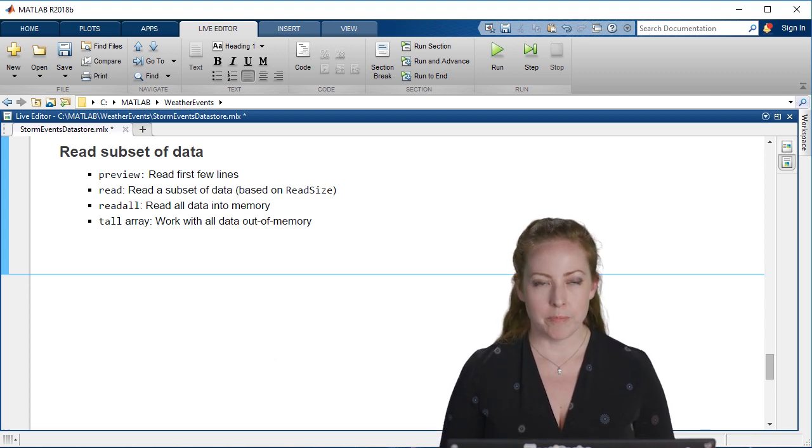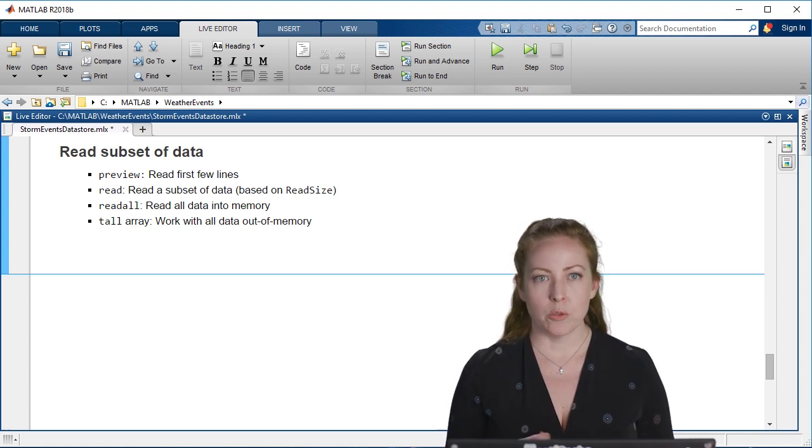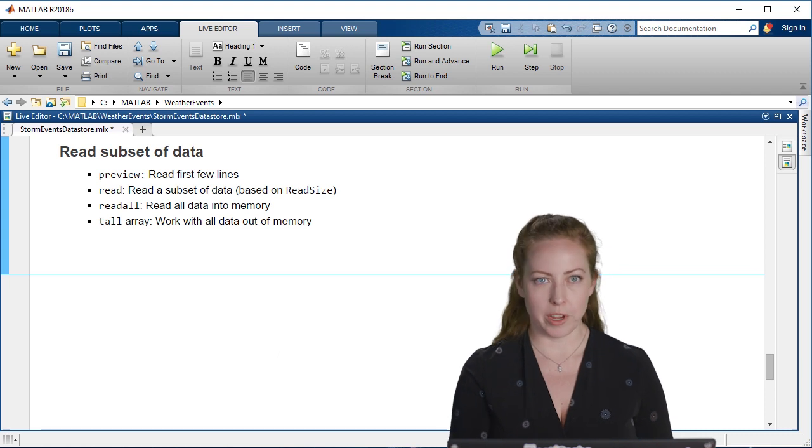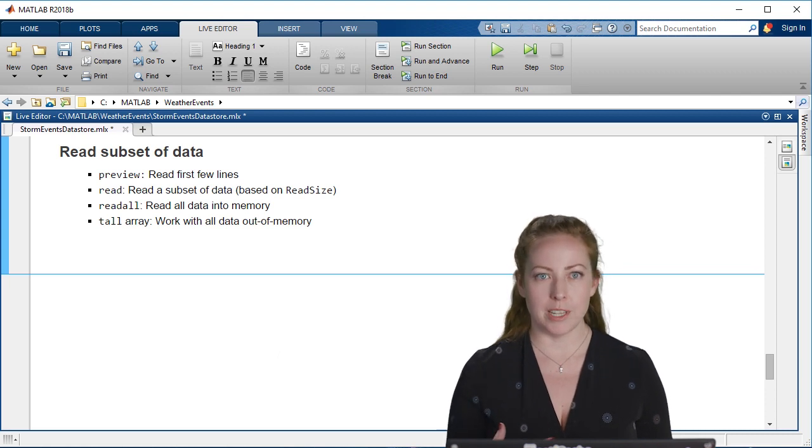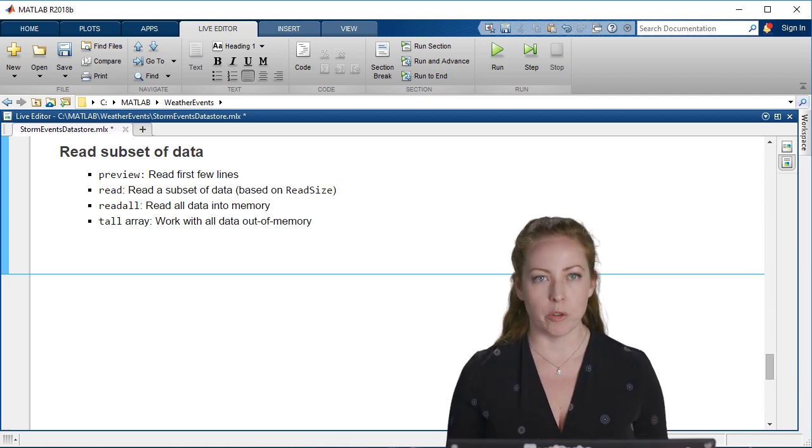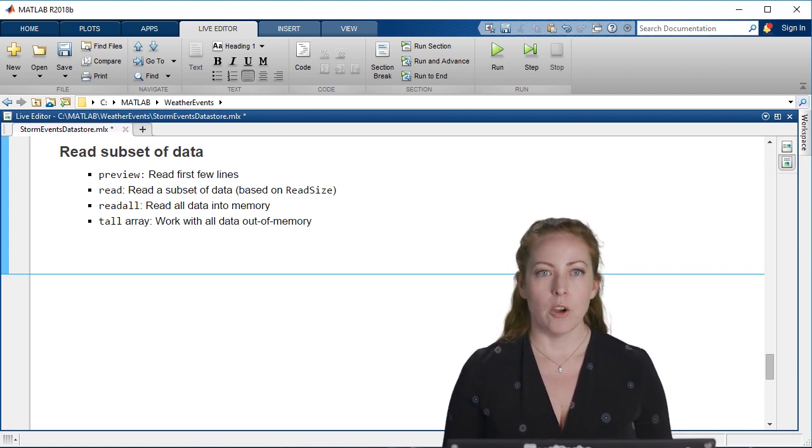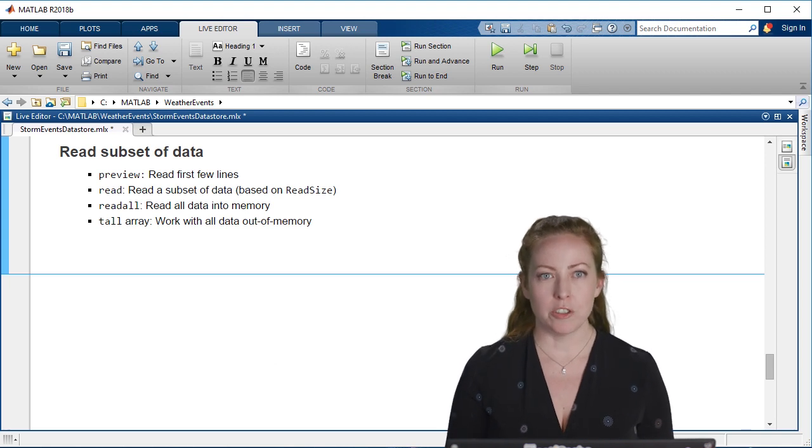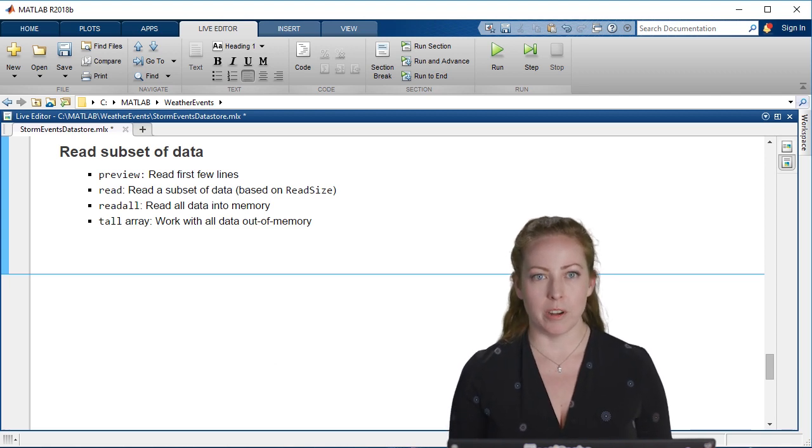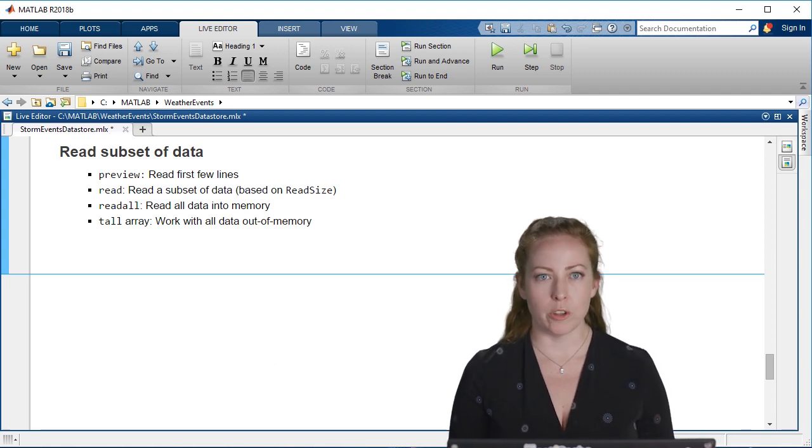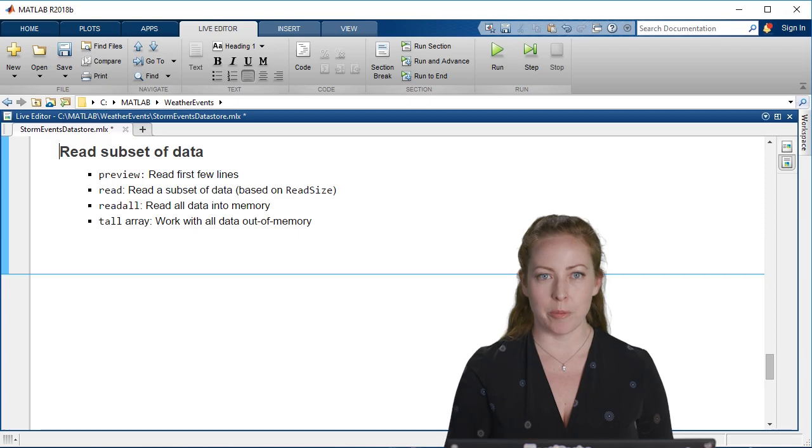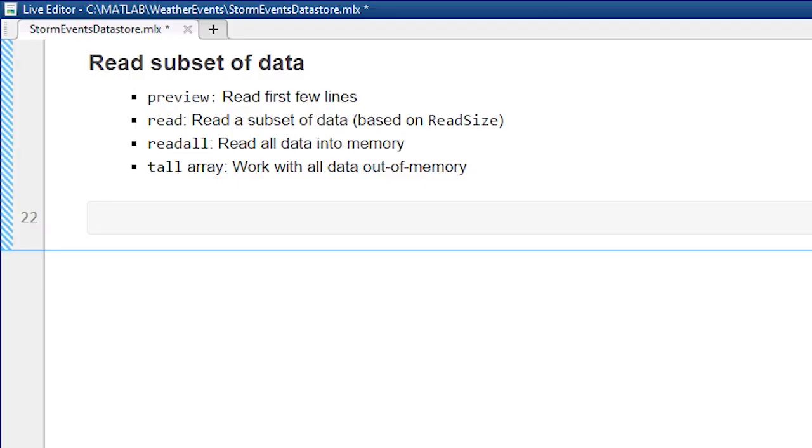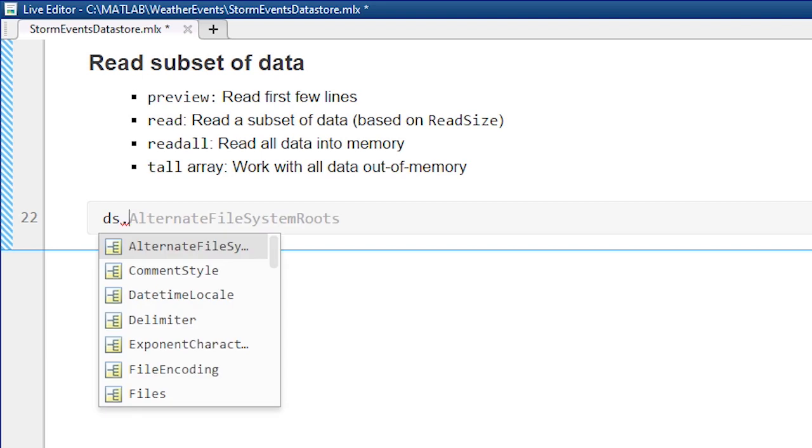You could also read all. So if you want to just bring everything from the data store into memory, go for it. Or you could use a tall array. I'll actually show this a bit later, where you actually work with the data out of memory. You just pretend like it's any old MATLAB variable, but it's actually pointing to that out of memory data.